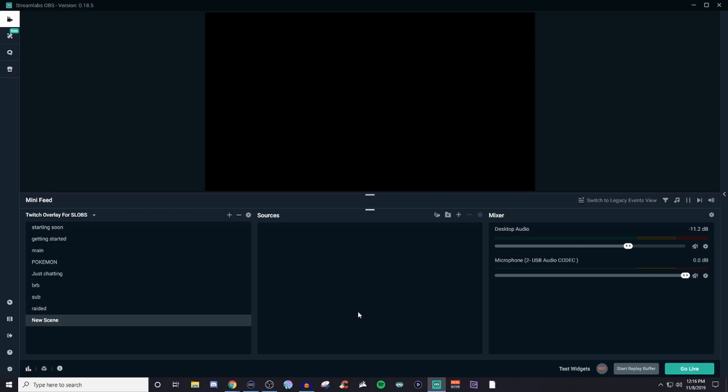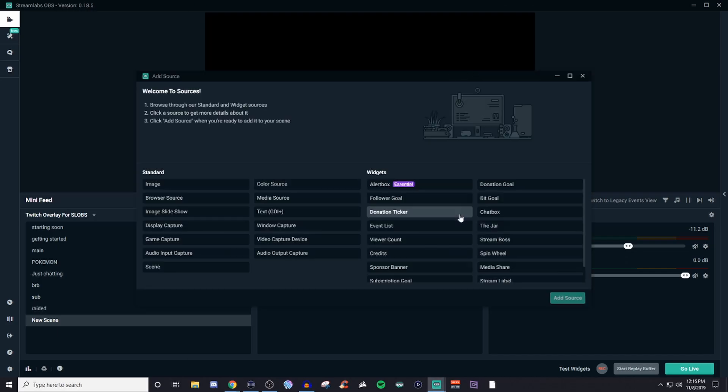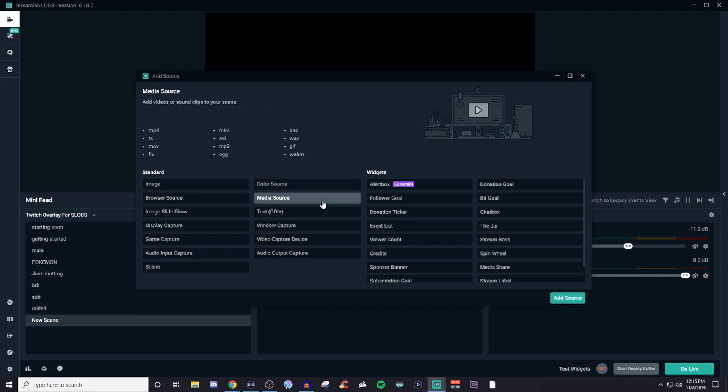And if you wanted to add like a music clip or something like that, then you would go over and look for media source. Media source will allow you to bring in MP3s. If you have it as a video, you can use the MP4s or AVI.